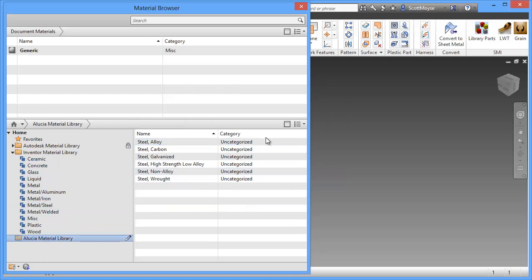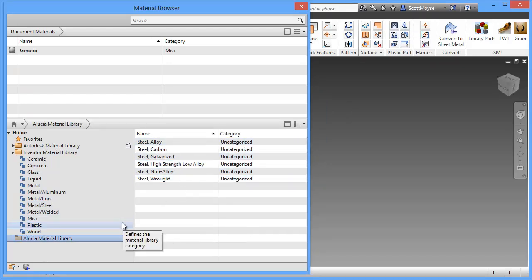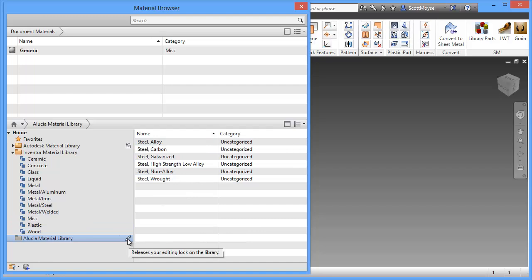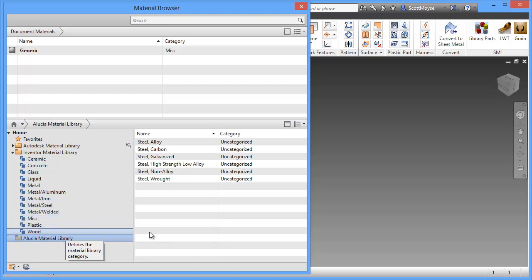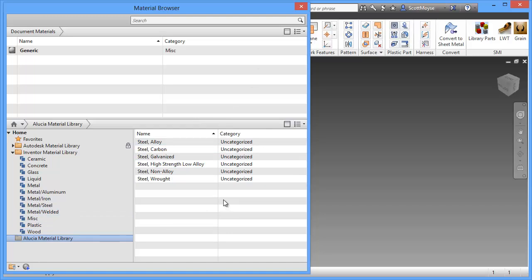Now you can see all of the new materials are now in this library. Inventor has locked the material library for editing for other users. I have to click on this to release it so that they can then edit it if they need to. It's still recommended that once you've made these changes that you close and open Inventor again, certainly for other computers to be able to see those changes that you've made.